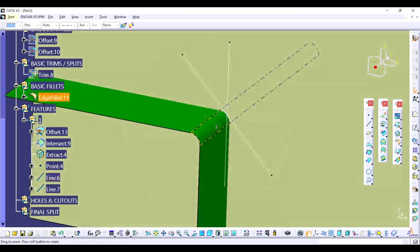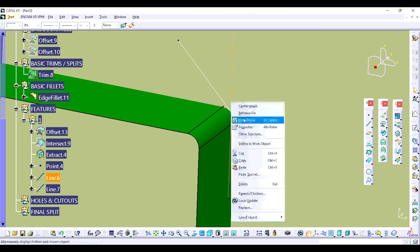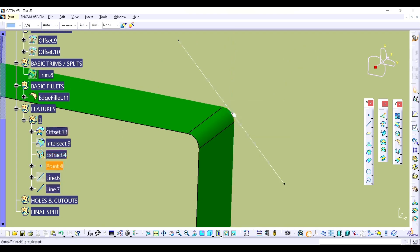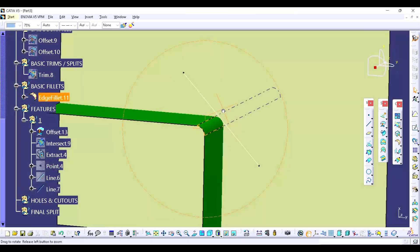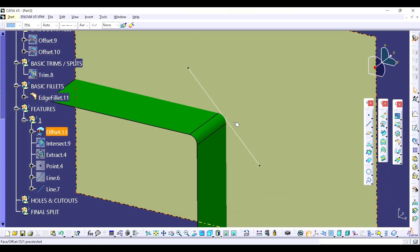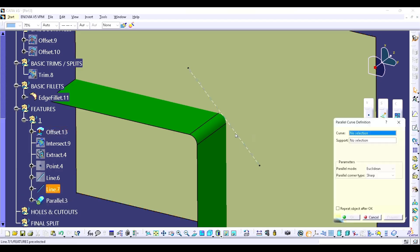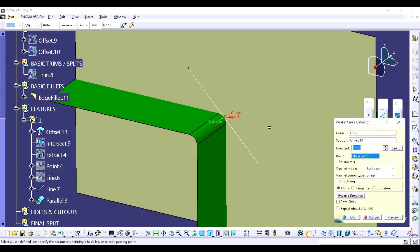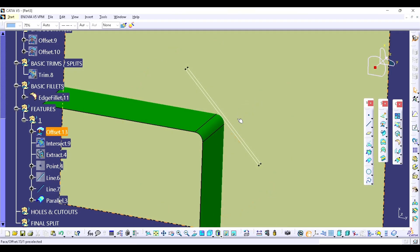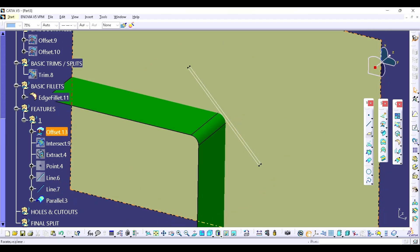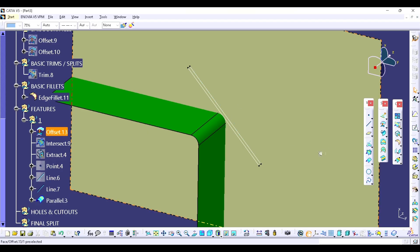We don't require this vertical line, as well as this curve and this point. Now the important step is to create one parallel curve. Just click on the curve, select the support, and on the opposite side you have to create a parallel curve. The reason being: when you create one cylinder or sweep here — circular — we don't want it too deep, otherwise it will create a problem for drawability.